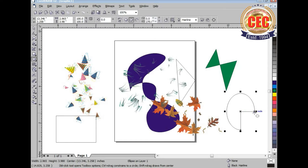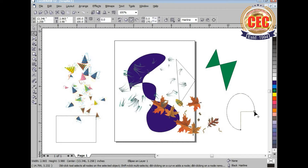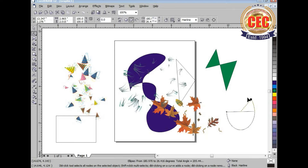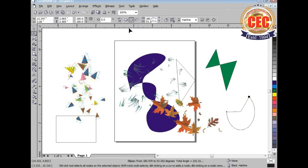Then you can draw a pie this way. You can also change it, change the directions. For that you will have to select it with the help of the shape tool and move the nodes. This way you will have to move it and you can change the shape of the pie. It has become a semi-circle or you can increase it to a different level. This way you can change the shape of the pie.